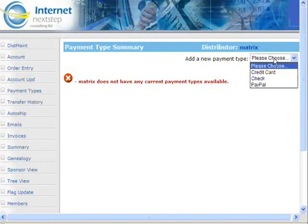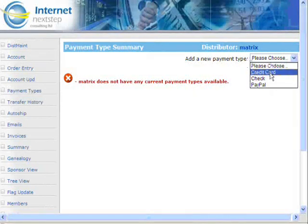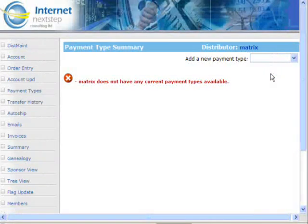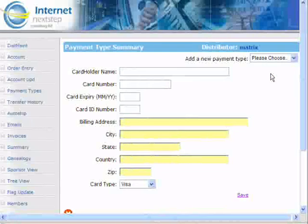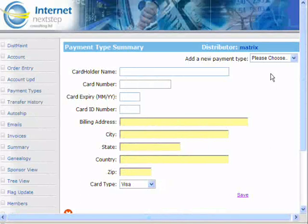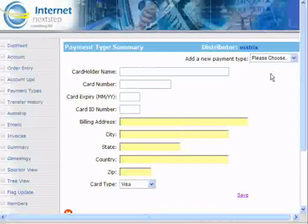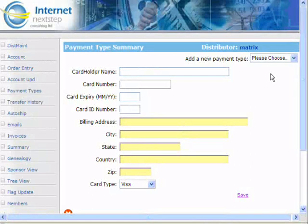If you wanted to add a credit card, for example, click on Please Choose and select Credit Card, and it brings up everything necessary to add a credit card to the system. This credit card could then be used for auto-ship and a lot of different things.